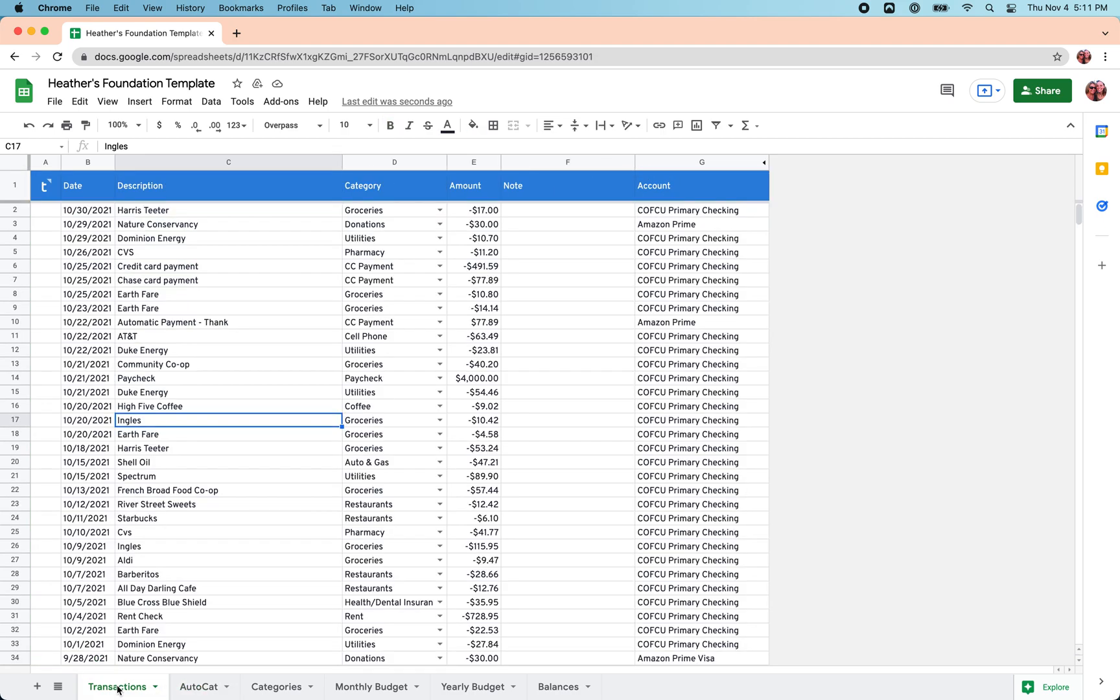So you've taken that time, investing that effort. That is the first step in really understanding where your money's going - categorizing those transactions here on the Transactions sheet. Once you've taken that time and you've put in that effort, it's well worth it.